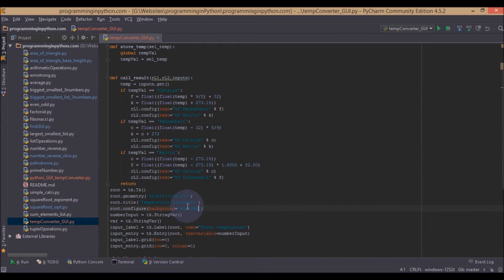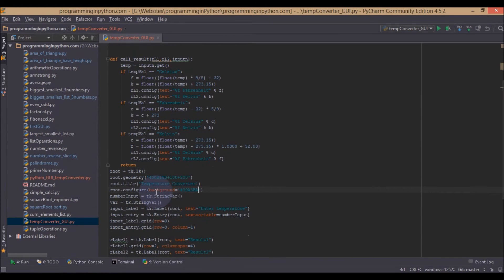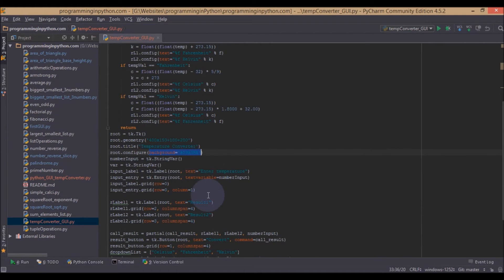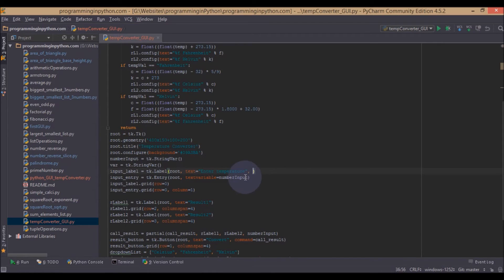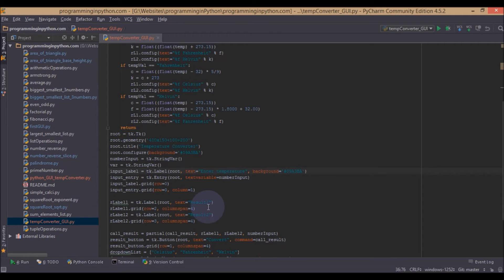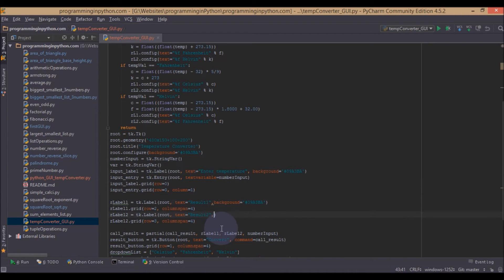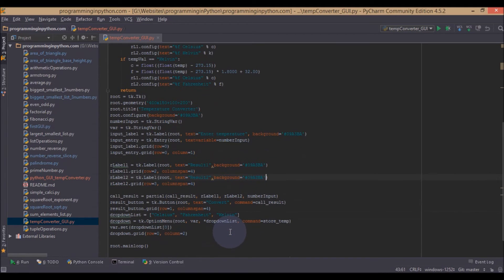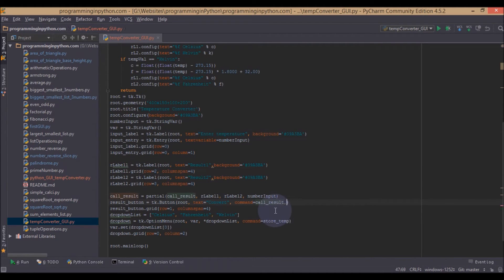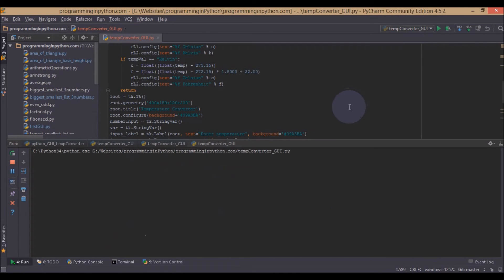And now we will use this color for our other widgets as well. That would be, we will use this for our label. Label background would be blue. And also for this label as well. Here, here. Also we will use this for our button as well.